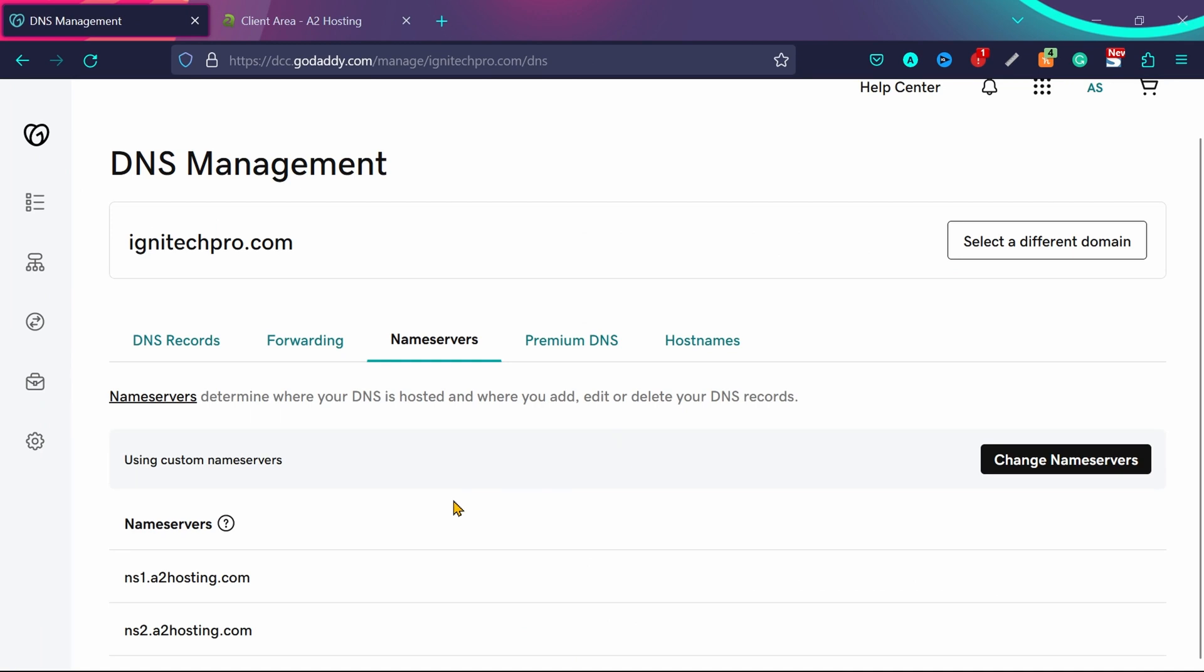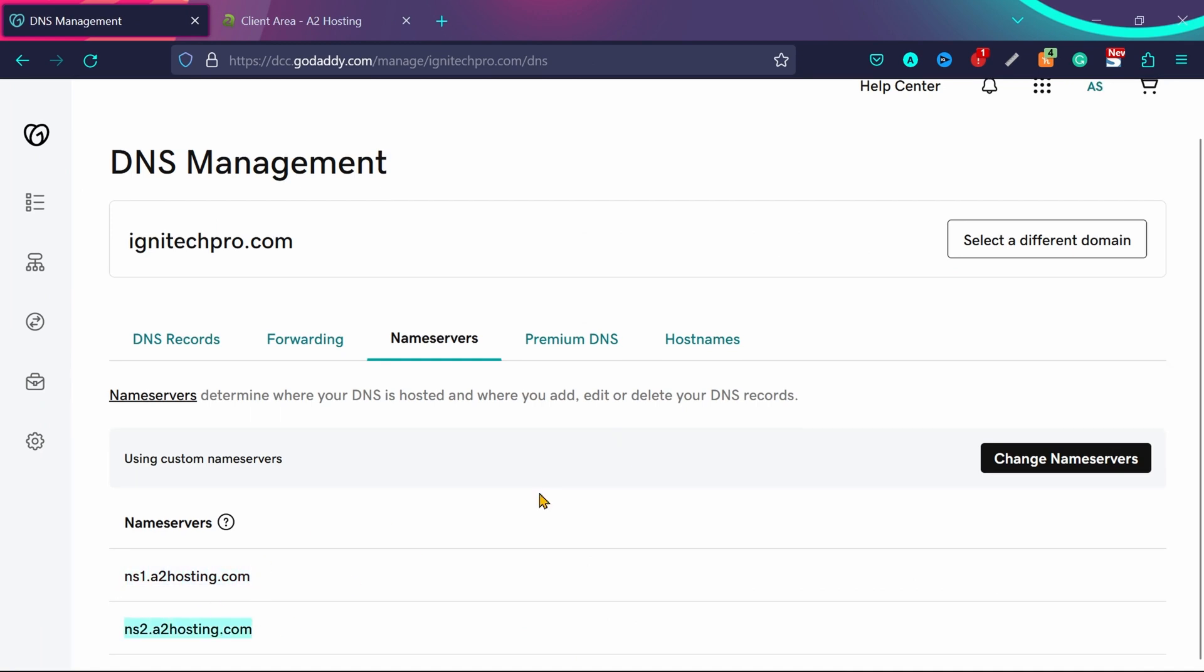In most cases, it will be ns1.a2hosting.com and ns2.a2hosting.com. Now you just need to wait for some time, and then your domain will be connected to your A2 hosting account.